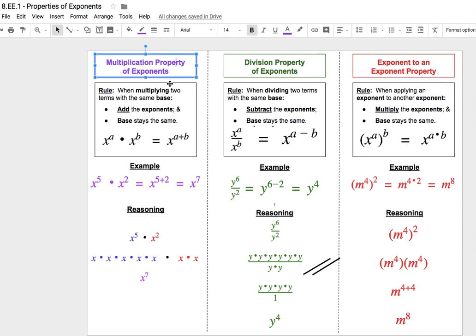The multiplication property of exponents is a rule that helps us when we are multiplying two terms together with the same base. The rule is: if we're multiplying two terms with the same base, all we need to do is add the exponents, and the base will stay the same. So if we write that rule out in algebra, x to the power of a times x to the power of b is always going to equal x to the power of a plus b.